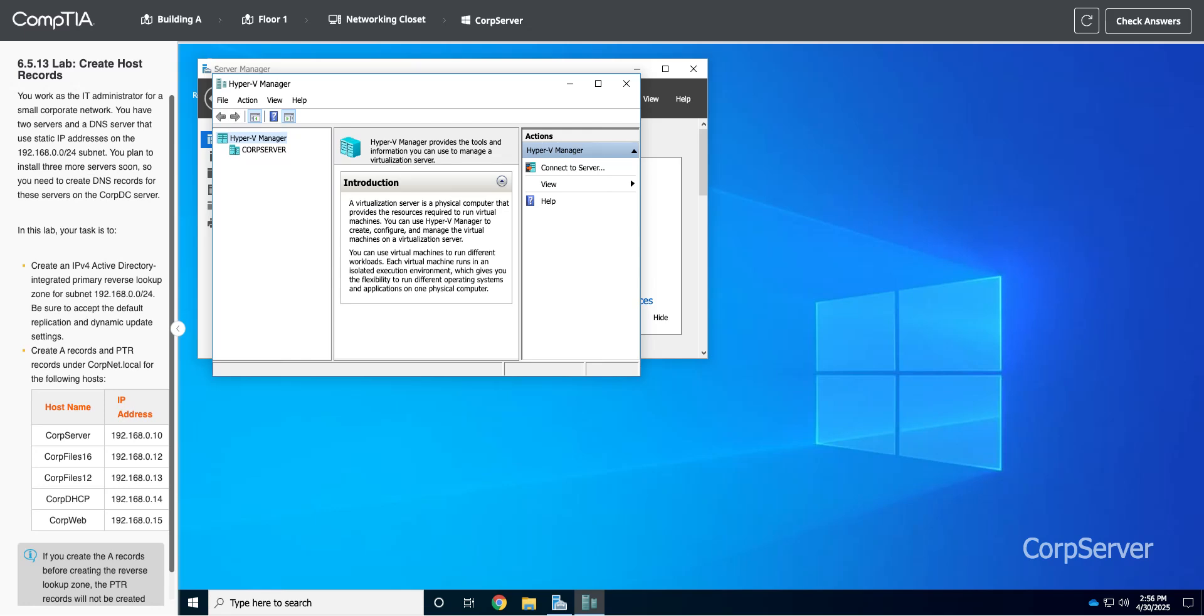Okay, let's take a look at Lab 6.5.13, Create Host Records. We are an IT administrator. You have two servers and a DNS server that use static IP addresses on the 192.168.0 subnet. You plan to install three more servers soon, so you need to create DNS records for these servers on the CorpVC server.